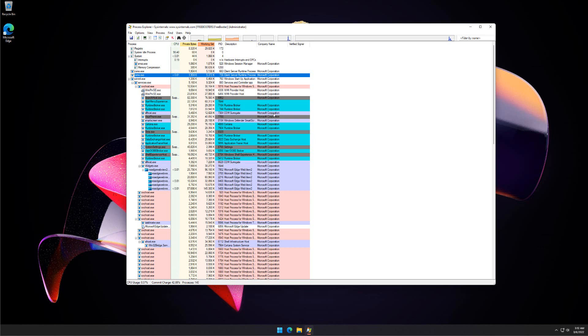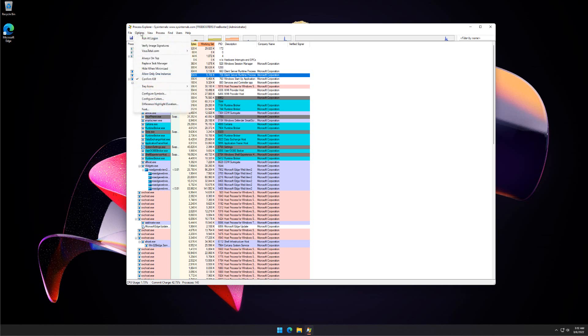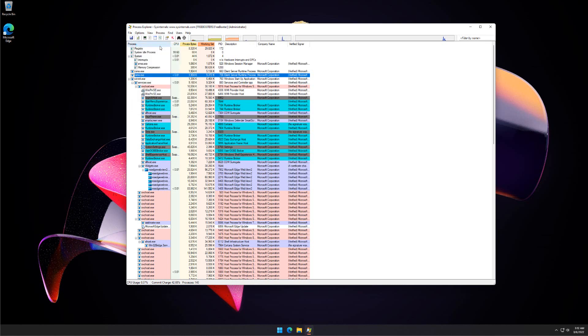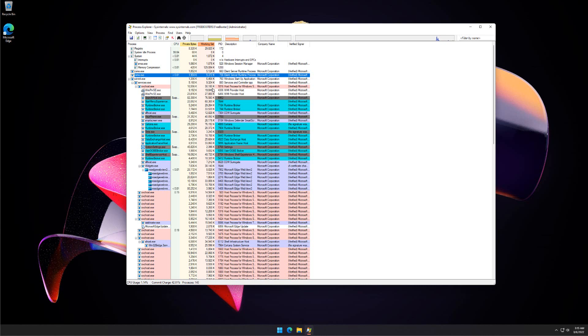To configure Process Explorer to detect malware infection, from the Option menu select Verify Image Signatures. If this is checked, then images corresponding to processes are checked for trusted signatures automatically. When you view a process's properties, the result is shown next to the company field in the process property dialog.